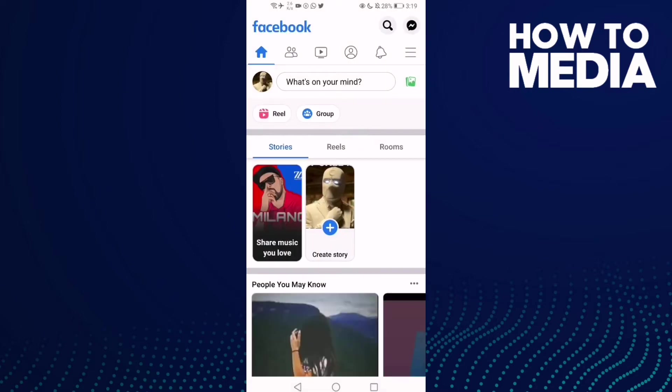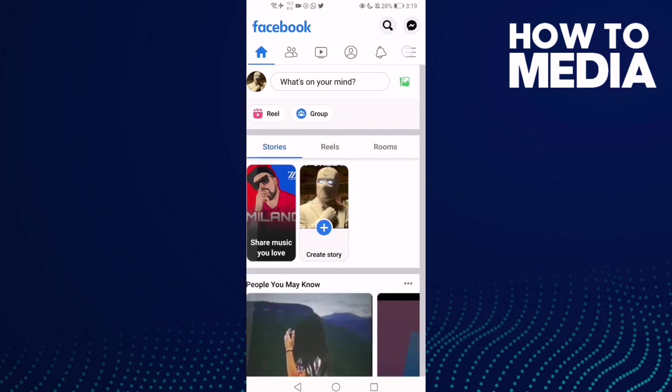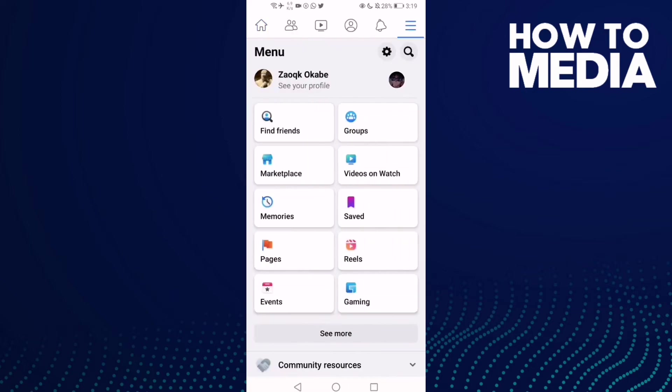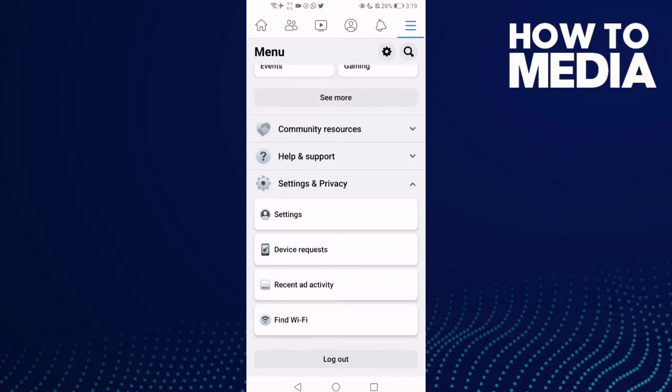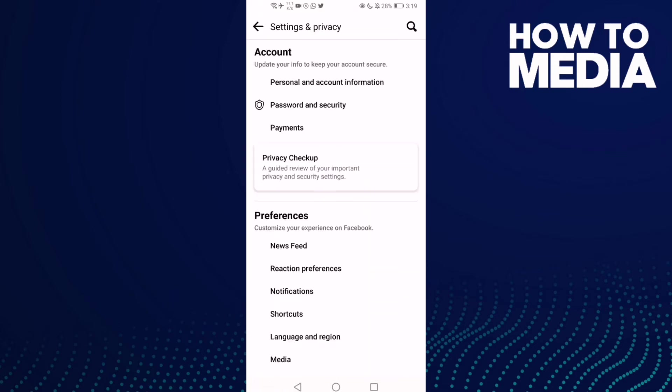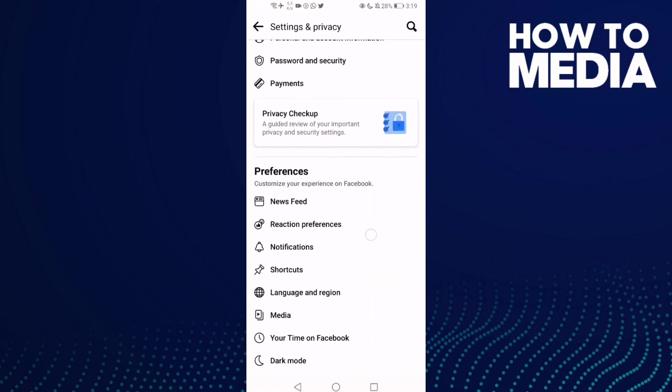And then click these three lines here on the top corner and now go down until you find Settings and Privacy and click on it. And then click Settings, and now just go down until you find Newsfeed, click on it.